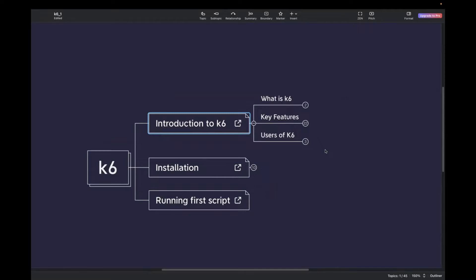Load testing is a type of non-functional testing, which checks the application's performance under specific load and conditions. It involves simulating multiple users accessing your web application at the same time, or you can also say sending the request to the server at the same time.